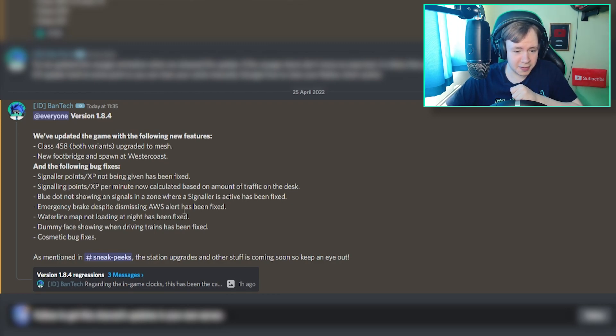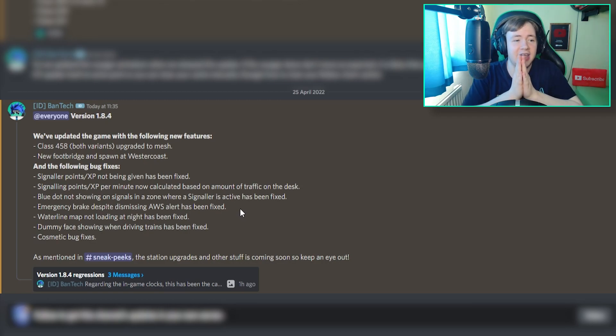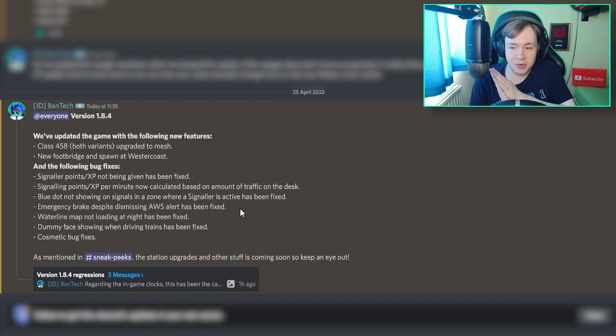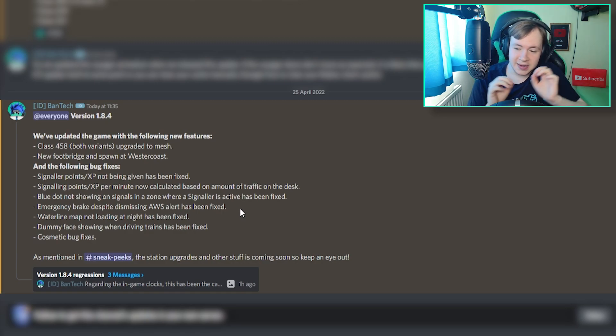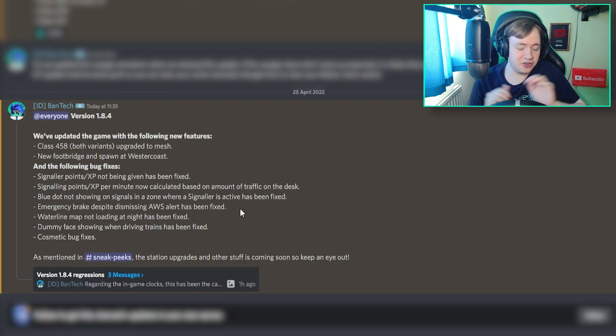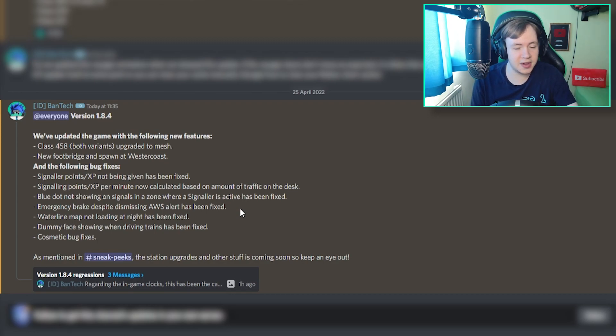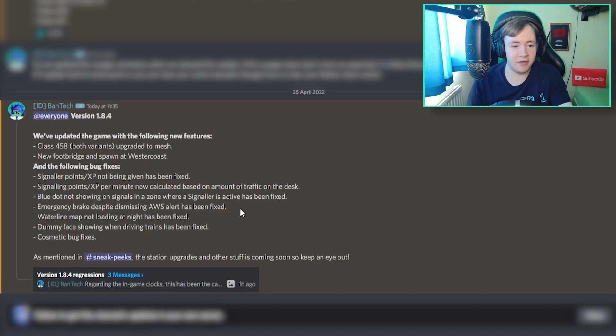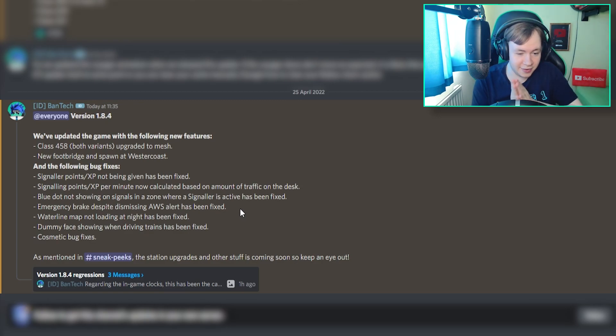Emergency brake despite dismissing AWS alert has been fixed. Thank the Lord that has been fixed, because that has probably been one of the most annoying things when driving on SCR. You'd just be casually minding, oh AWS, yeah, we'll clear that, and then you just keep going. Then you hear it for literally like half a second, you press Q, but you still apply the emergency brake. So thank the Lord that has been fixed.